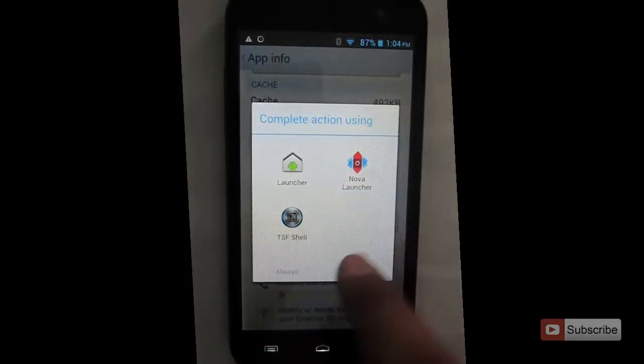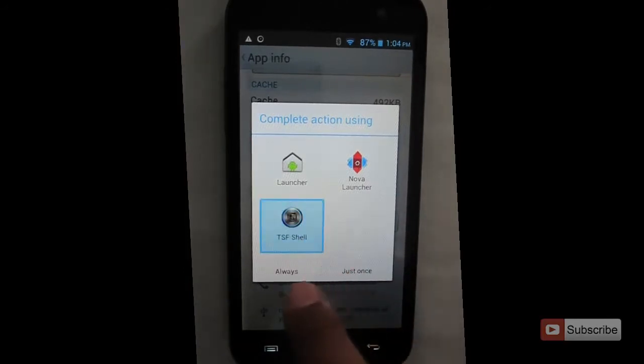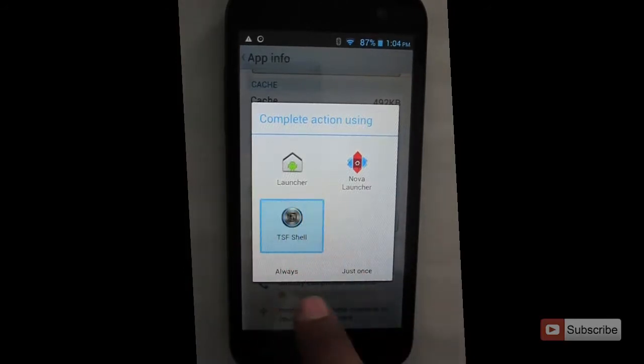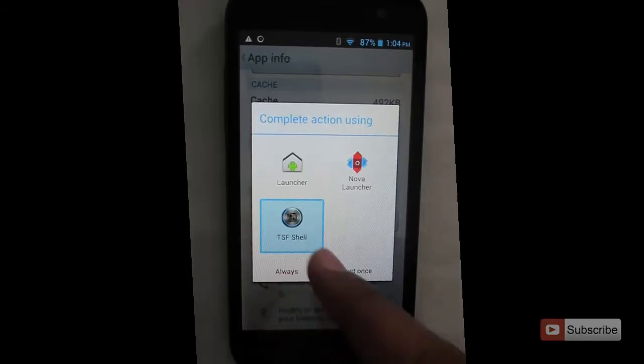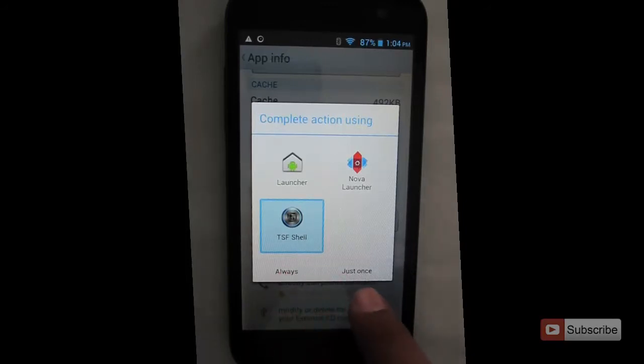As you can see, now I get the option to choose whichever launcher I want. Once you select it, you can go with always, which makes it the default launcher.